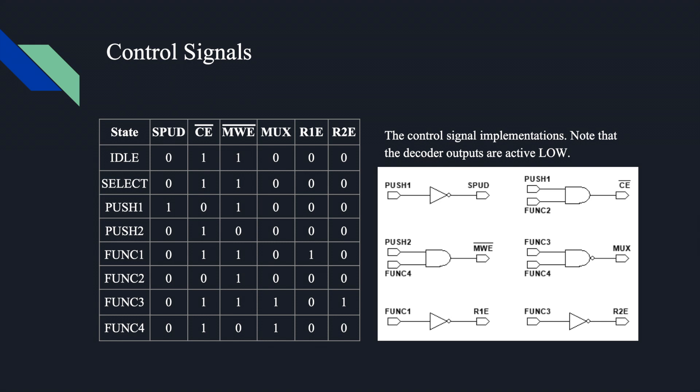On the left of this slide is a table showing the values of each control signal in each state. On the right is the implementation that produced these control signals. Note that the decoder we used in the control unit to output the current state has active low outputs, so the implementation is designed such that only one state is low at any given time, and the others are all high.